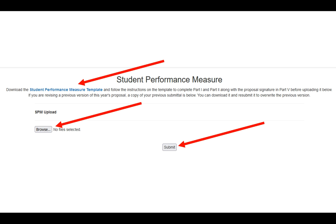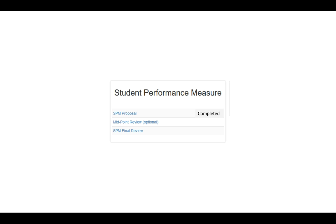Once you click Submit, you'll come back out to the front page, and you'll notice that now under SPM Proposal, you have Completed. This allows you to know where you're at in the process.